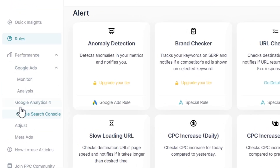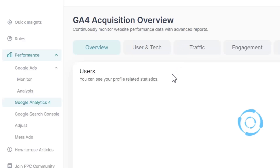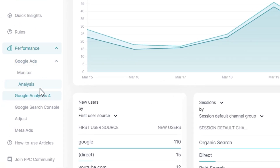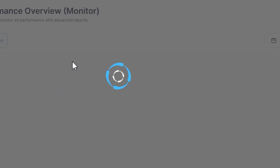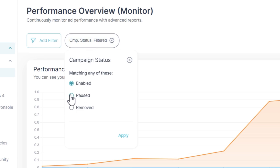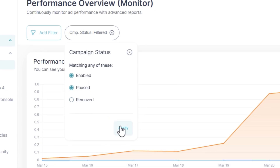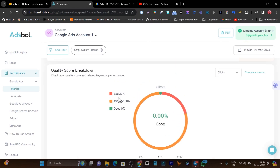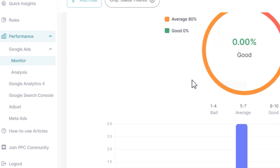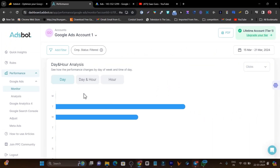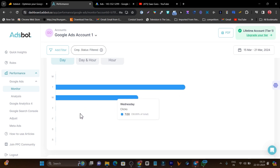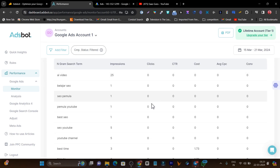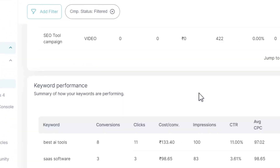For Google Analytics, it shows all data in the easiest way. Similarly for Google Ads — clicking it opens two sections: Monitor and Analyze. In the Monitor section, I applied the filter for enabled and paused campaigns. It shows the quick quality score — mine is about 80% average and 20% needing improvement. It also shows matchup breakdowns, daily and hourly analysis of when my campaigns performed well, and which keywords are getting the most clicks and impressions.